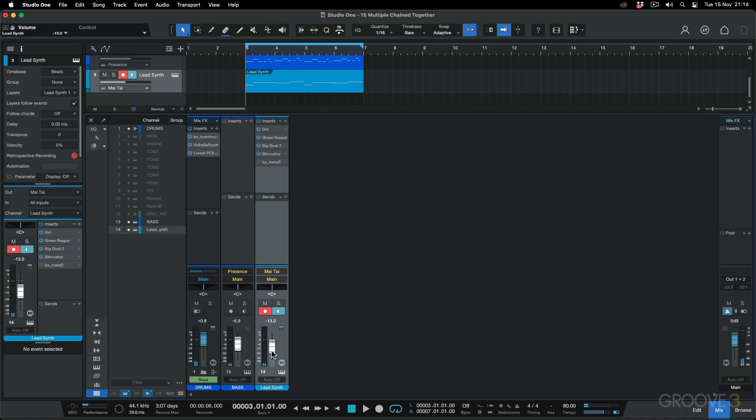So the key really here is to experiment and have fun. Take a whole bunch of distortion and saturation effects, chain them together, tweak some of the settings, change the chaining order, and see what results you get.